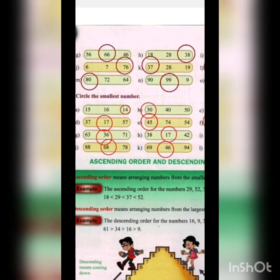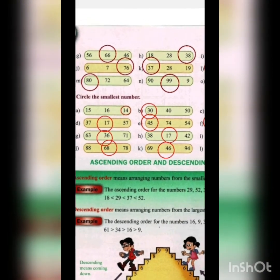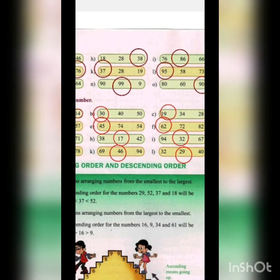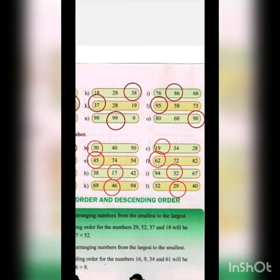Coming to our next topic: ascending order and descending order.